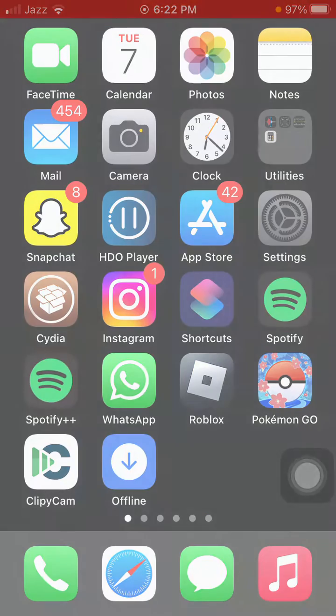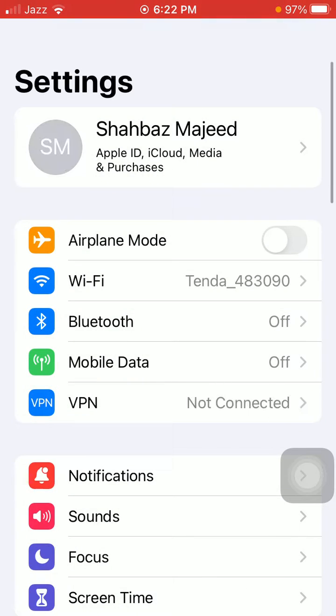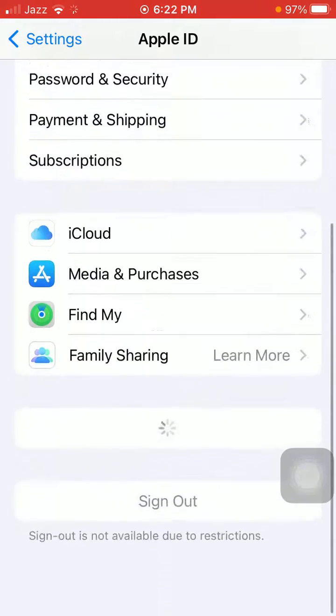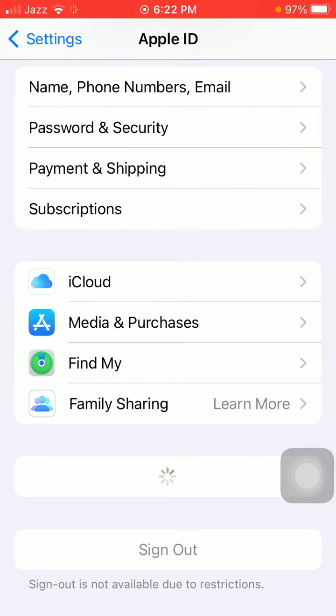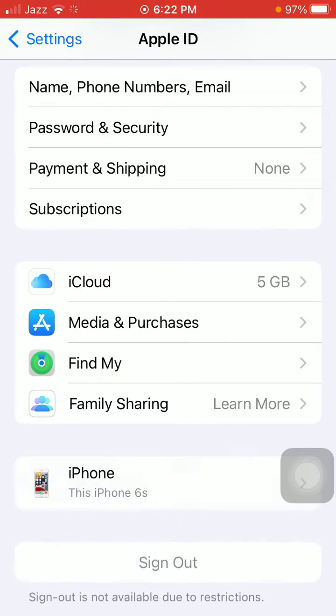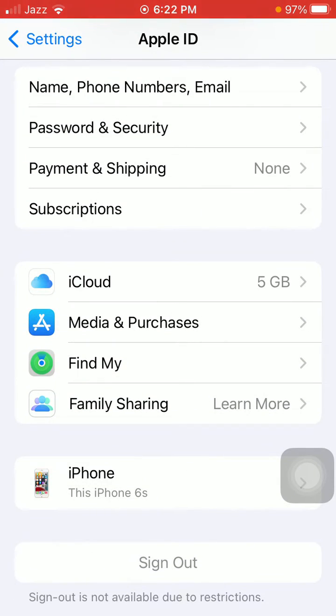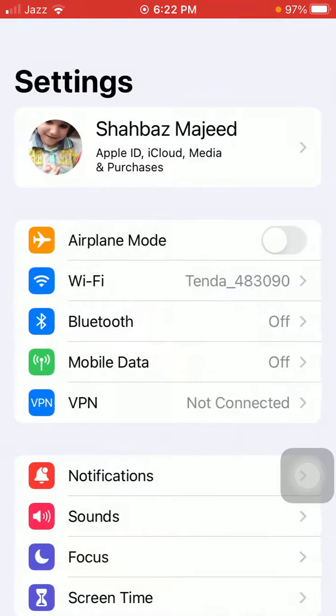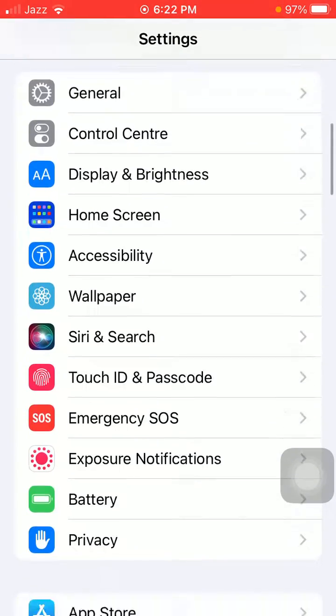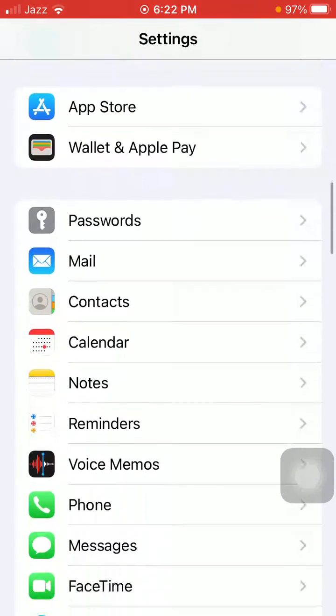The first thing that we have to do is launch Settings. Here we have to tap on Profile ID, scroll down, find and tap on Sign Out. Follow the instructions and sign out of Apple ID. Then go back to Settings.